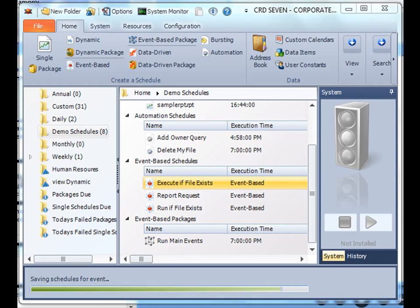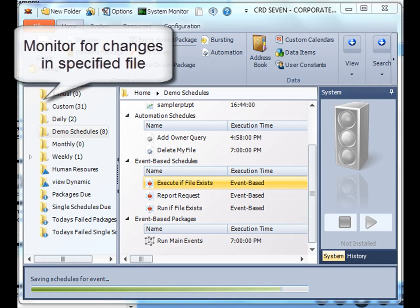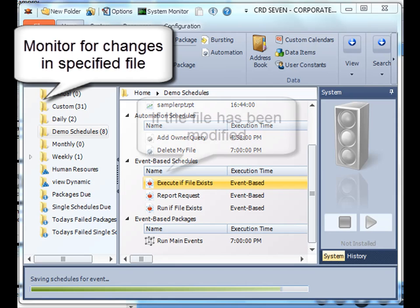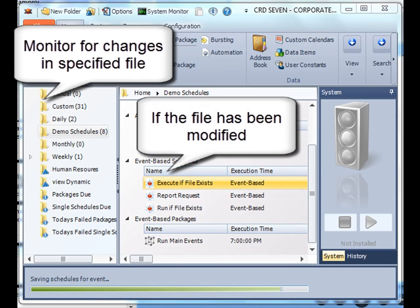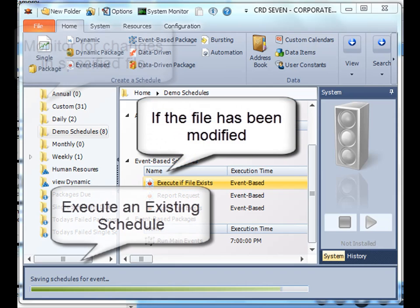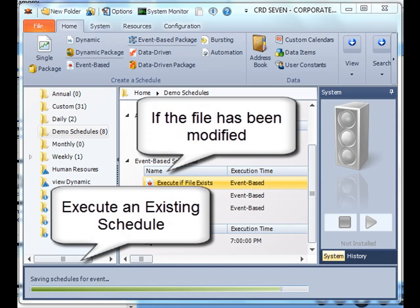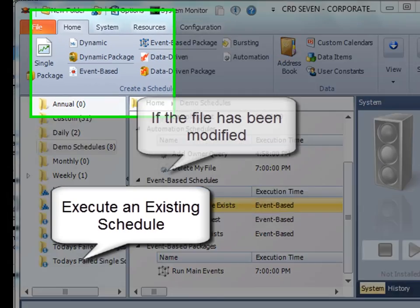Greetings everyone and thank you for joining. In this tutorial we're going to build an event-based schedule that's going to monitor for a file change, and if the file has been modified, it's going to execute an already existing schedule. So let's get started.